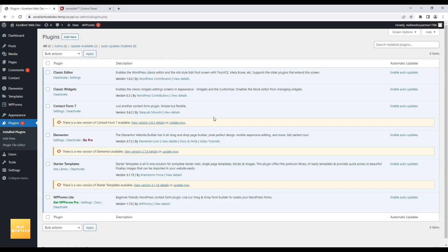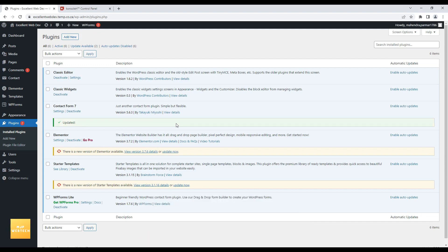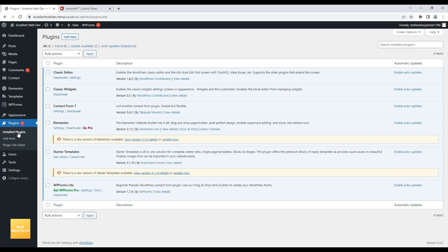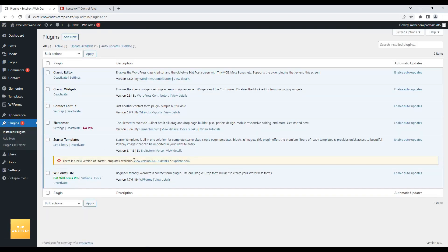Now I'll go ahead and update Contact Form 7 directly from the WordPress dashboard. Let me refresh the site — the site is working fine after the update. Second, I'll update Elementor. Elementor is also updated. Let me refresh — no errors. Now the third one, Starter Templates — I'll click Update Now.